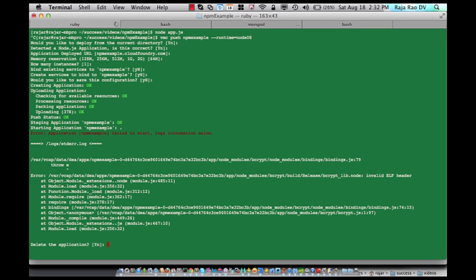Okay, now you can see that it's actually not working. And you can also see there is an error: invalid ELF header. And that means your native module is incompatible with the operating system.